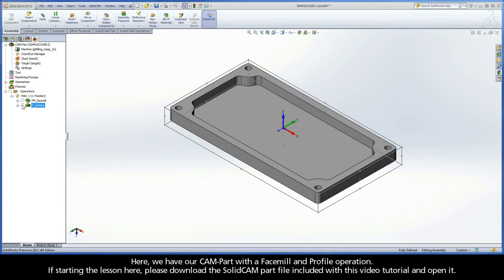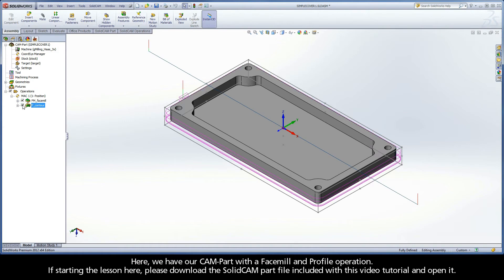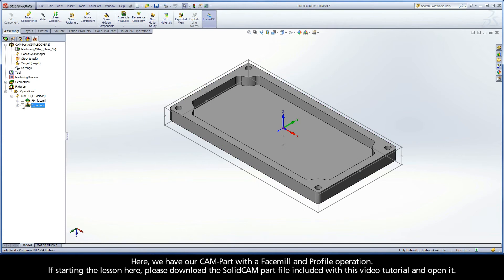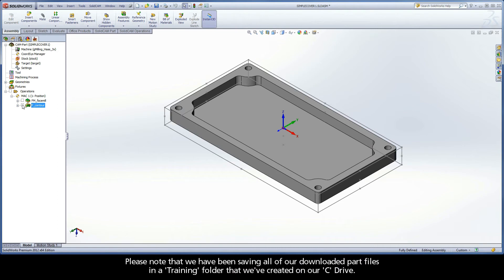Here we have our cam part with a face mill and profile operation. If starting the lesson here, please download the SolidCam part file included with this video tutorial and open it. Please note that we have been saving all of our downloaded part files in a training folder that we've created on our C drive.